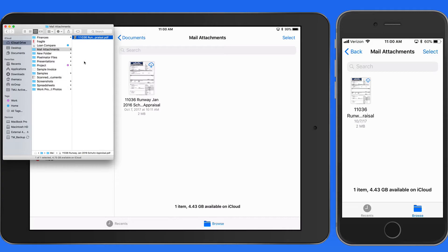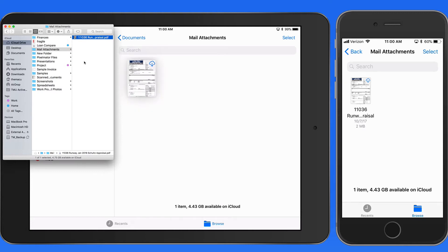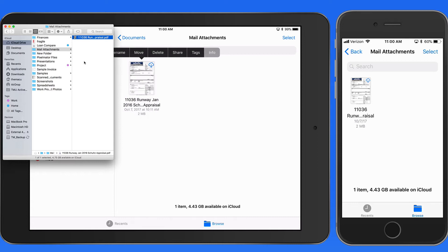So if you have multiple devices, whether they're iPads, iPhones, or Macs, utilizing iCloud Drive and the Files app can provide quick access to many, if not all, of your files.